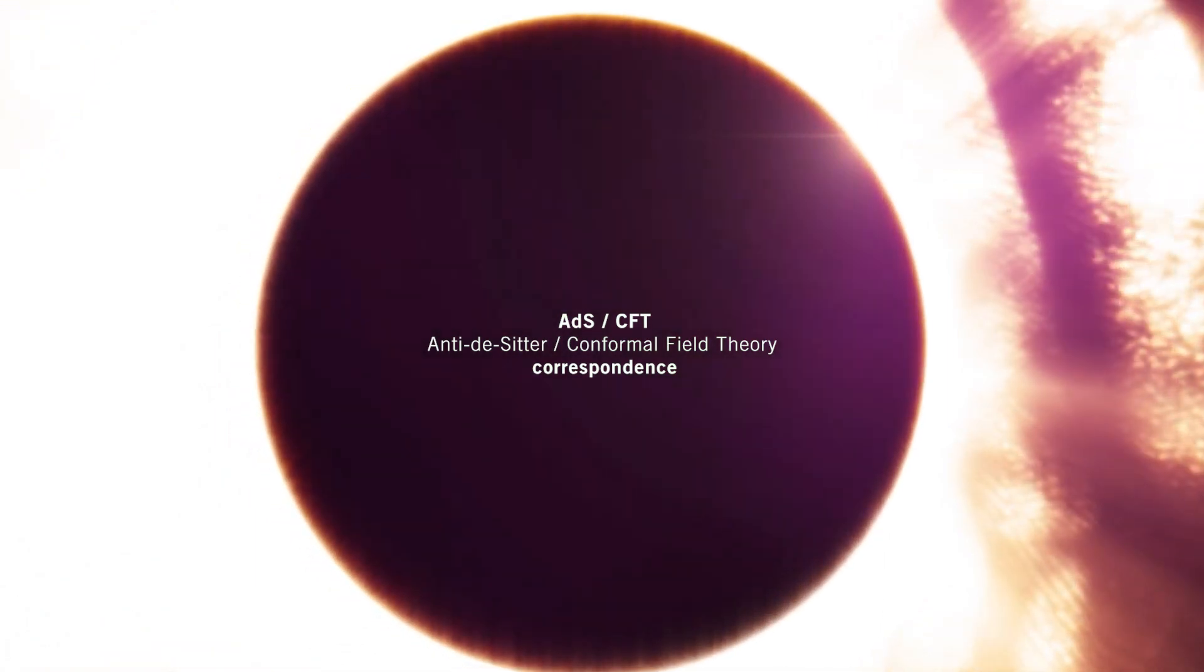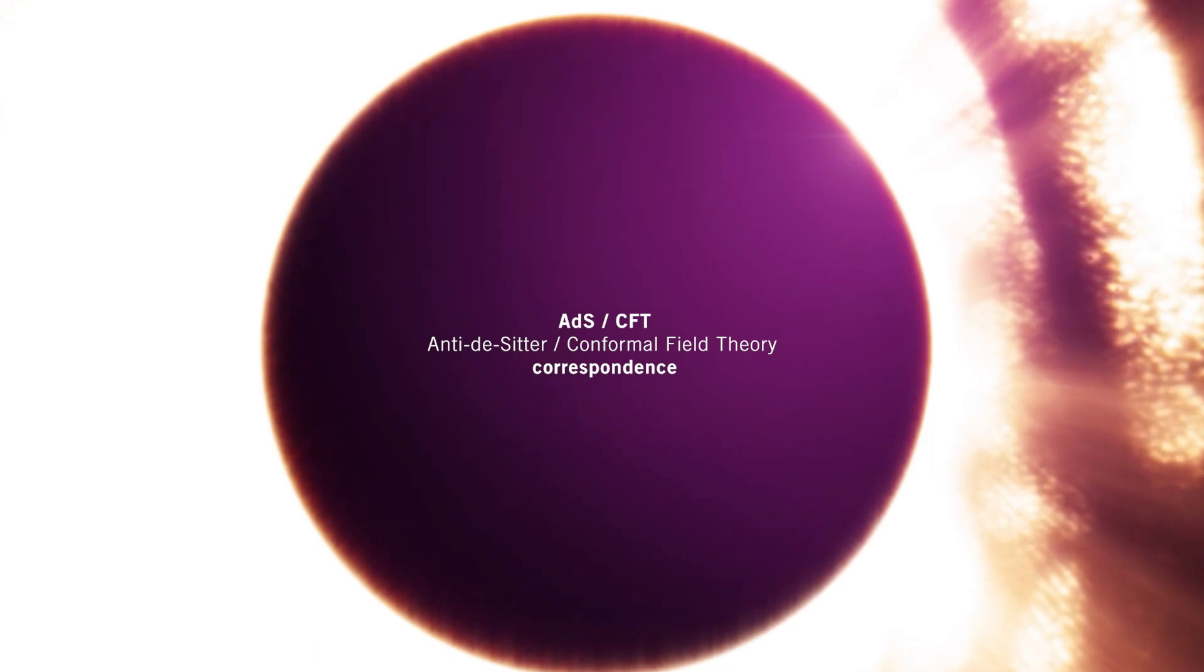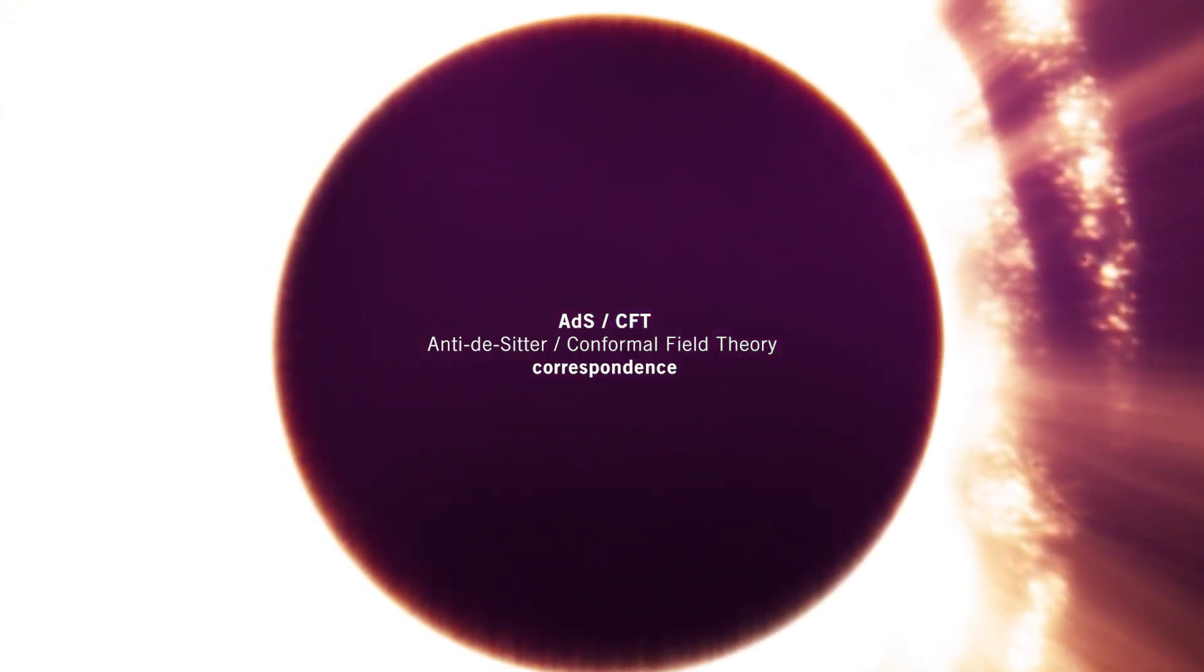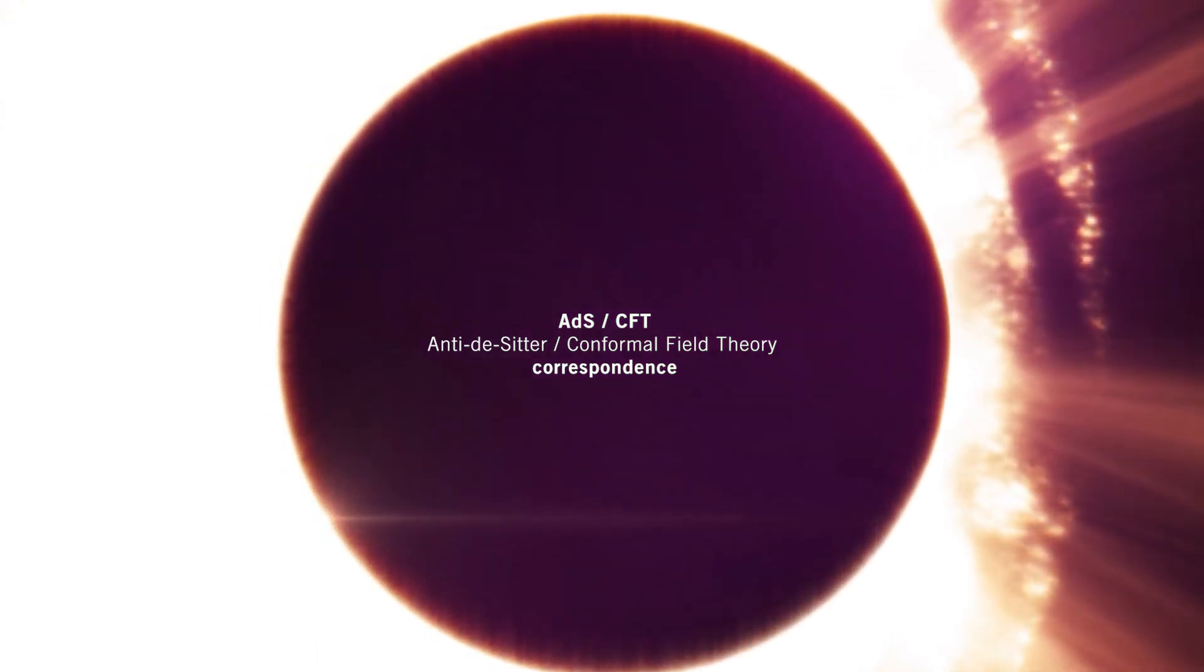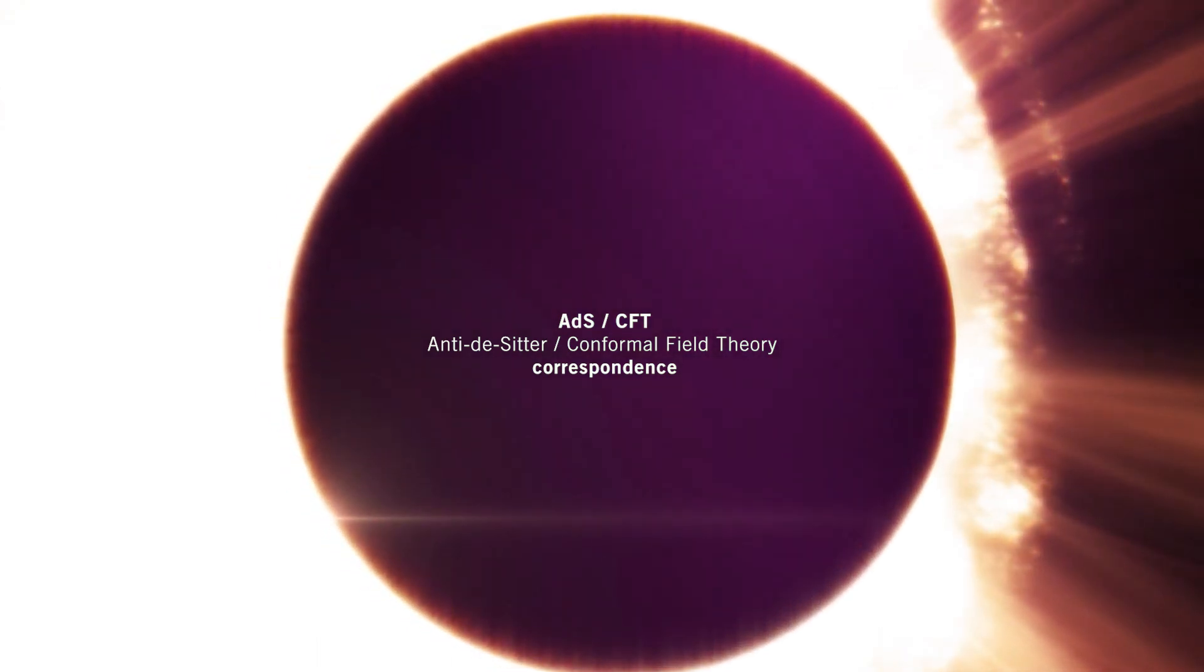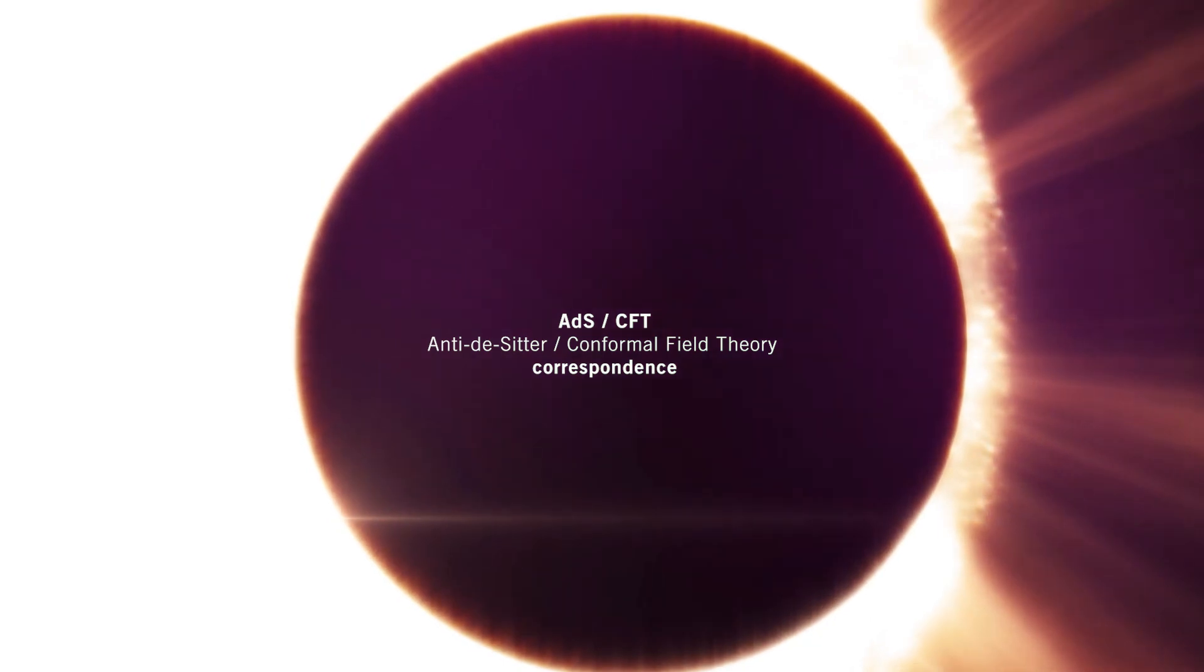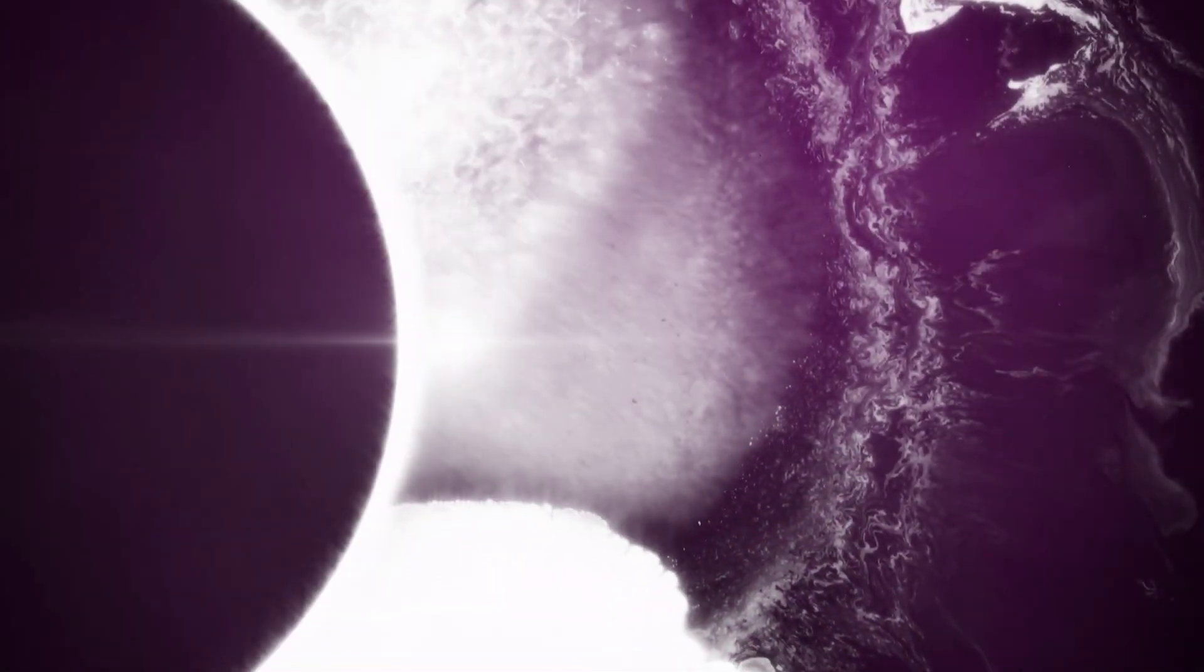This offers a potential resolution to the black hole information paradox, concerning the fate of information that falls into a black hole. The theory posits that the information content of a region of space can be encoded on its boundary.